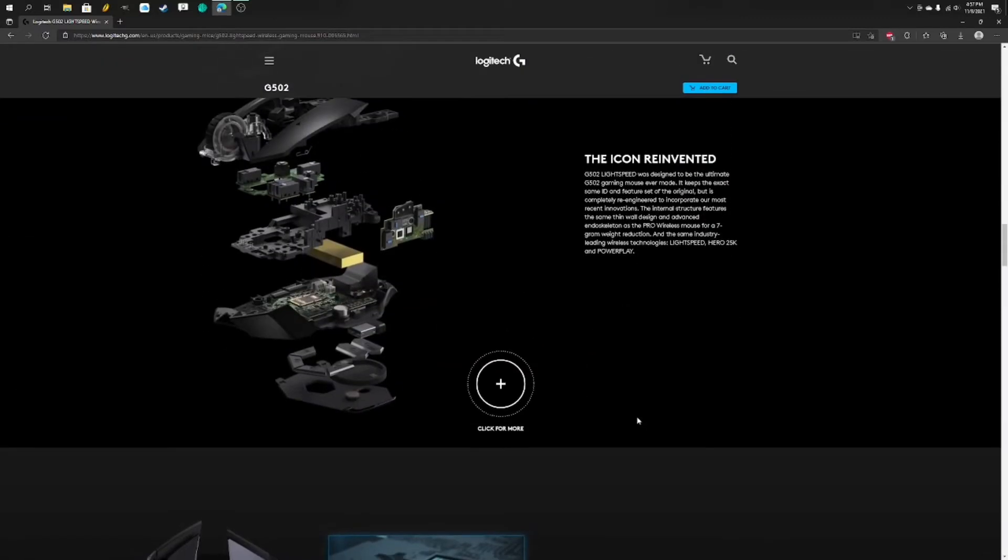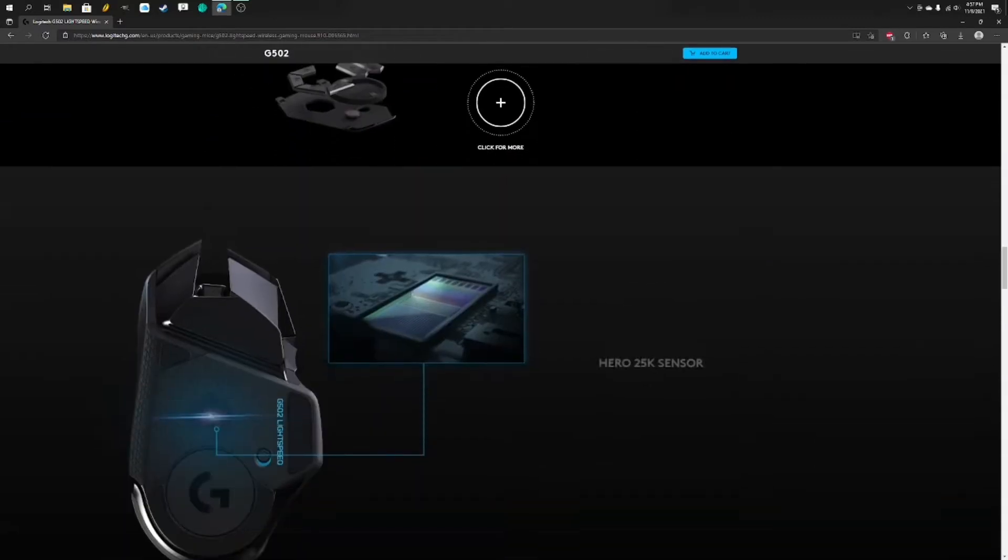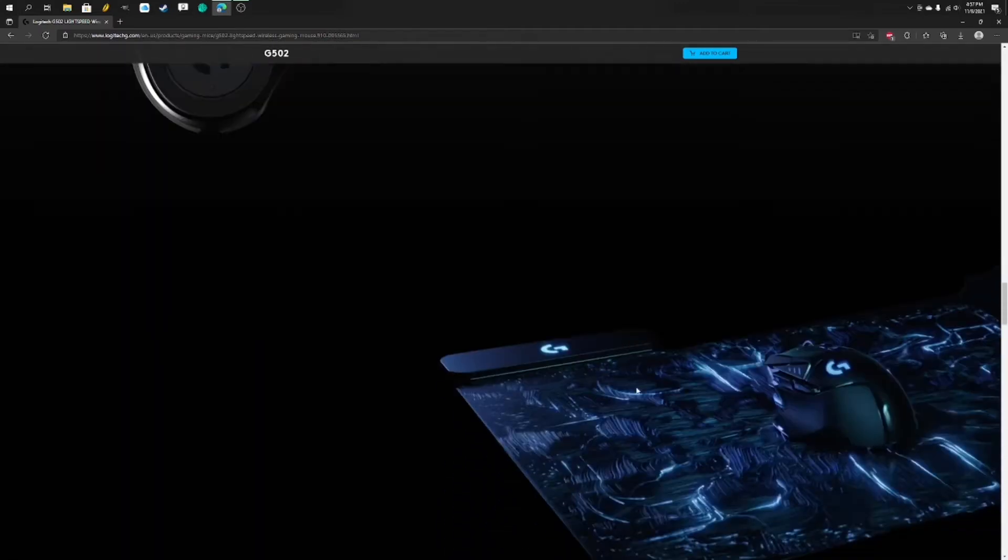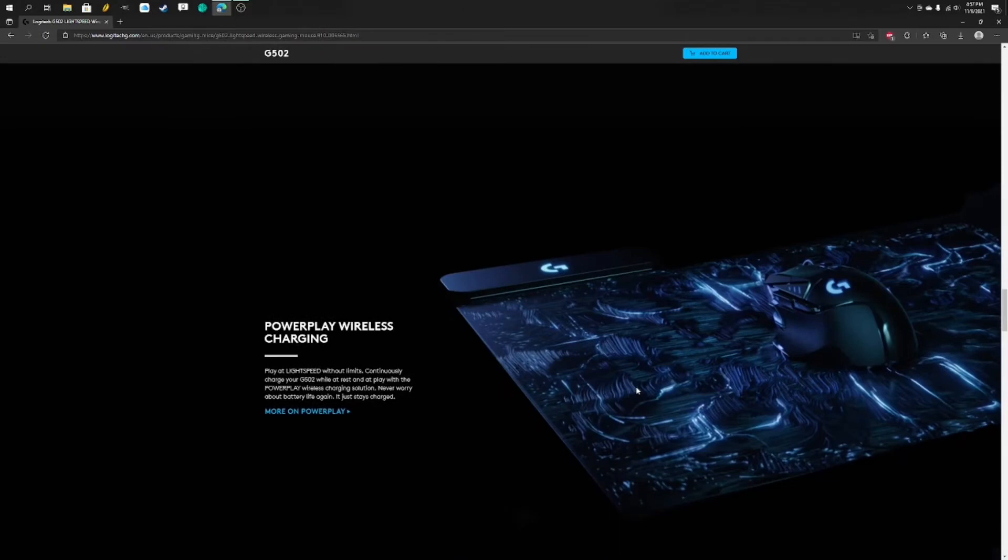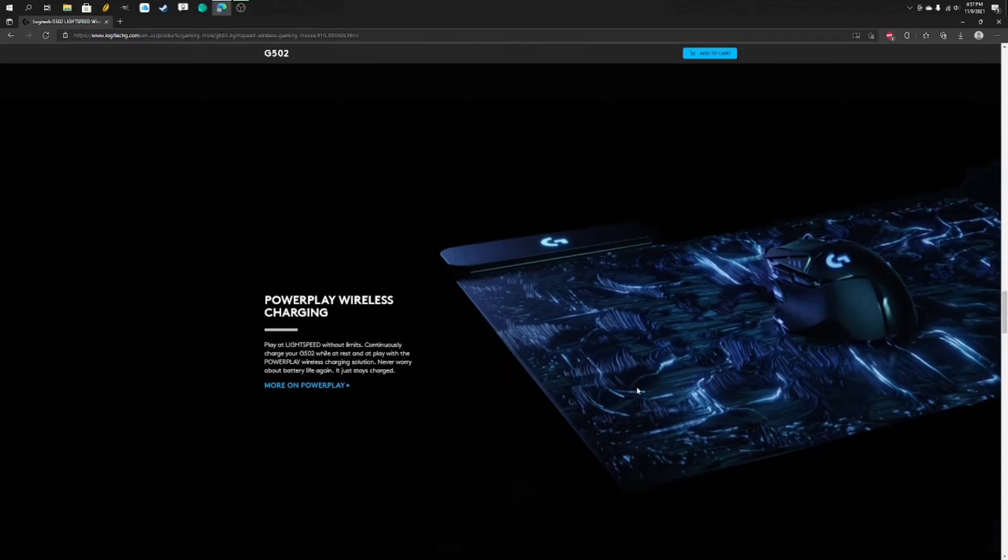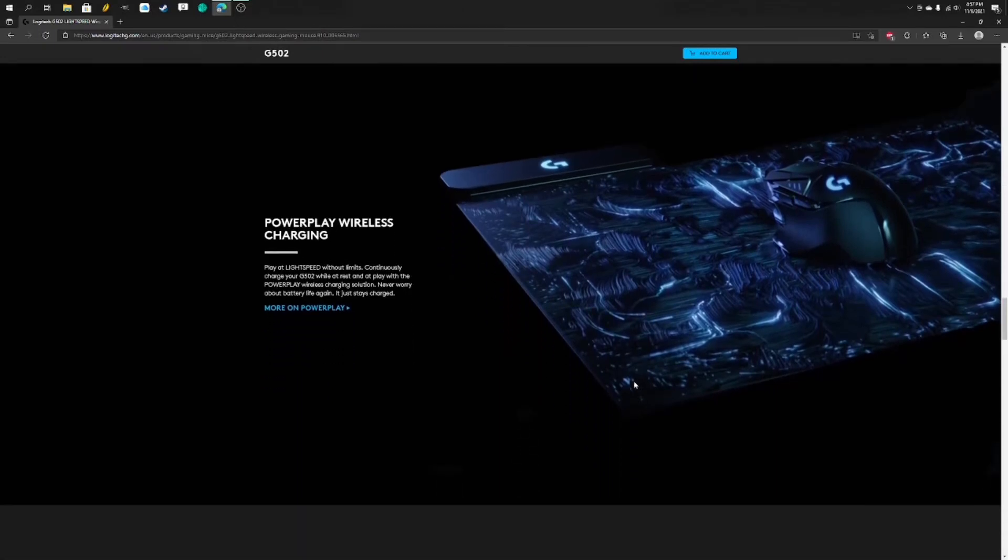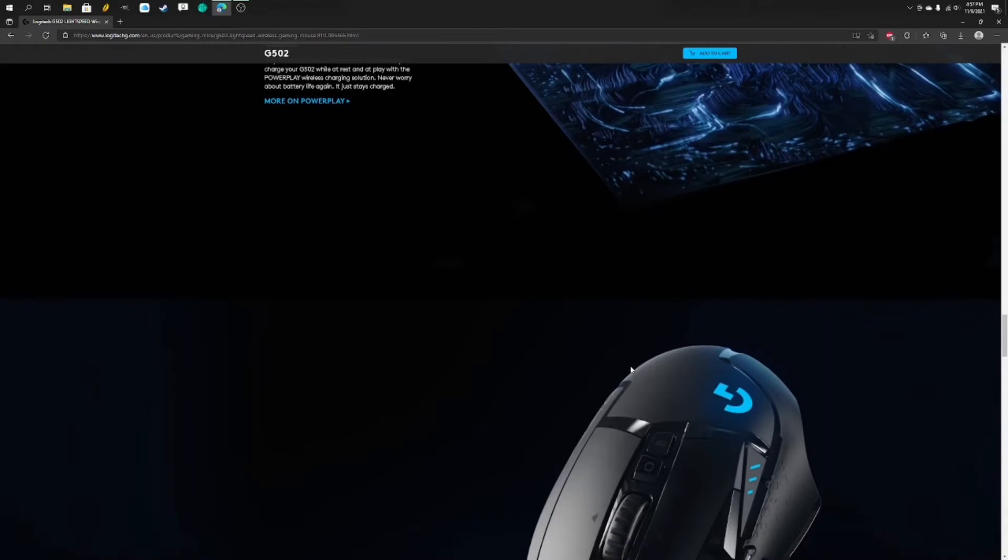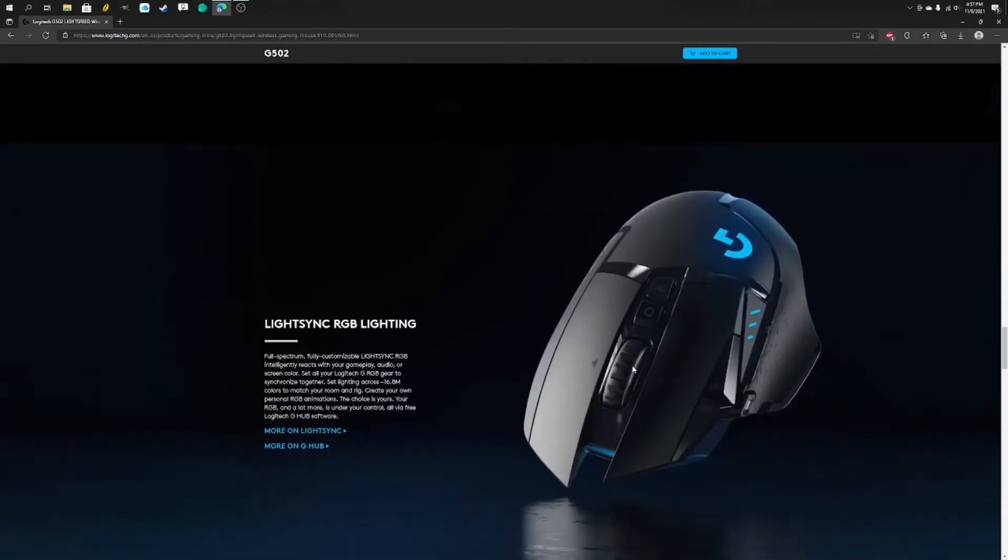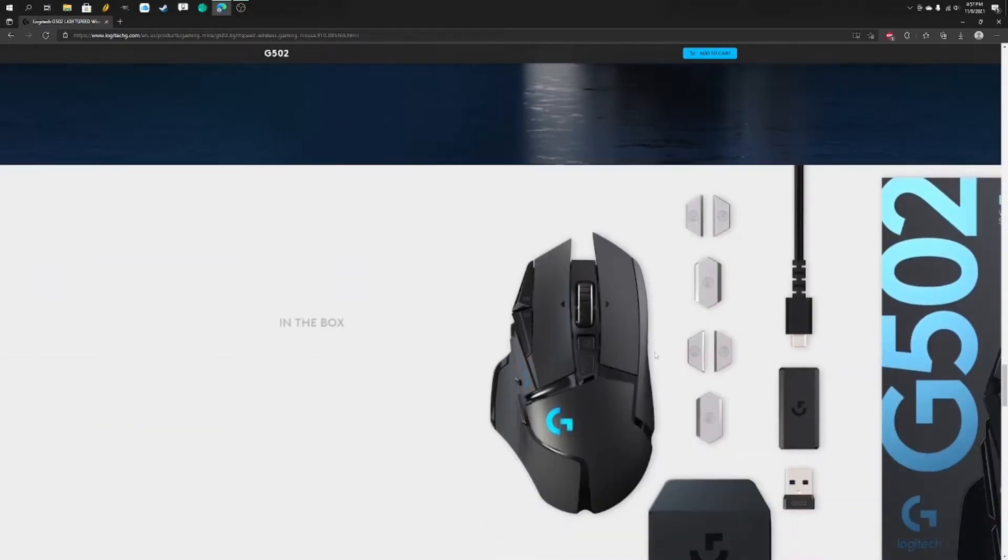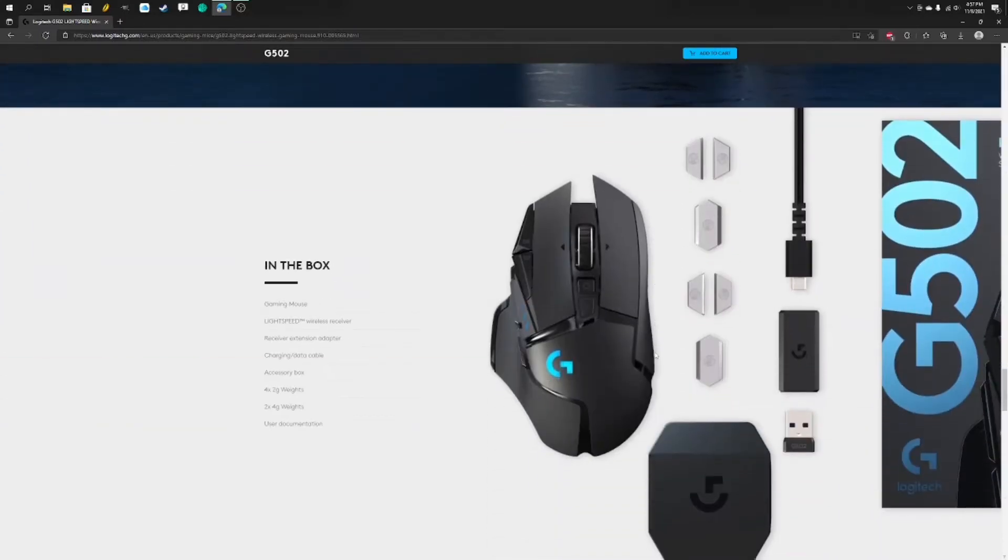Basically this mouse takes about one millisecond with the Hero 25k sensor from when I actually move it to when the computer recognizes that I move it. It also wirelessly charges if I purchase the PowerPlay wireless charging which I would like to purchase but that is a lot of money and I'm basically broke. So let's open the box.